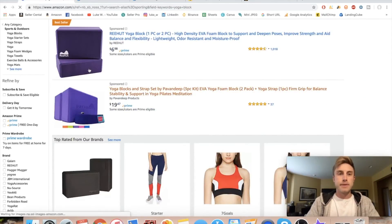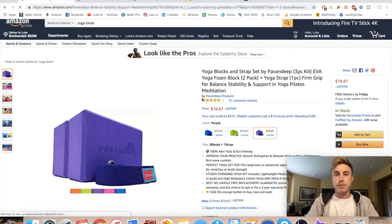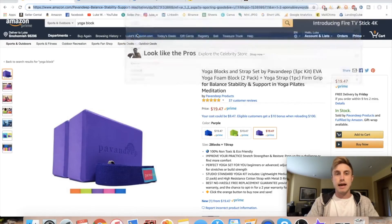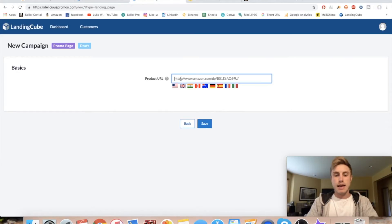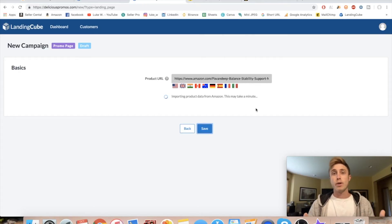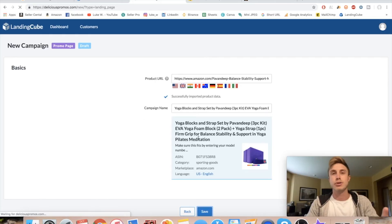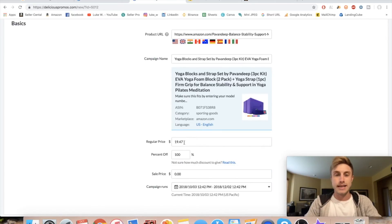Click 'Promo Page' and then you just need to click the Amazon product URL field. For this example, I'm going to type in 'yoga block' and use this product here — it looks like a great private label product with a cool brand name on it. All we do is take that URL and paste it right here. LandingCube takes about 10 seconds to gather all the data — it collects all the images, the product description, and makes your landing page for you.